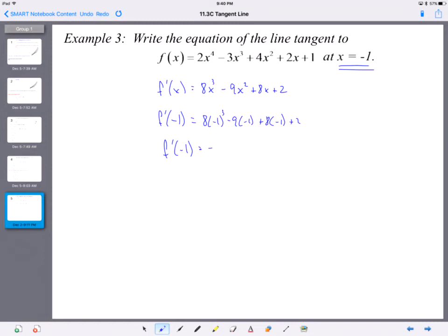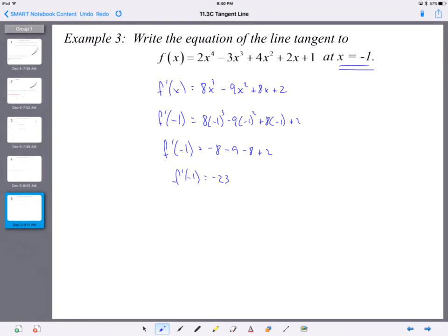Plugging x = −1 into the derivative: 8(−1)³ − 9(−1)² + 8(−1) + 2 = −8 − 9 − 8 + 2 = −23. At x = −1, the slope is −23. But to write the equation of the line, we need a point. We only know the x value is −1, so we need to find y.